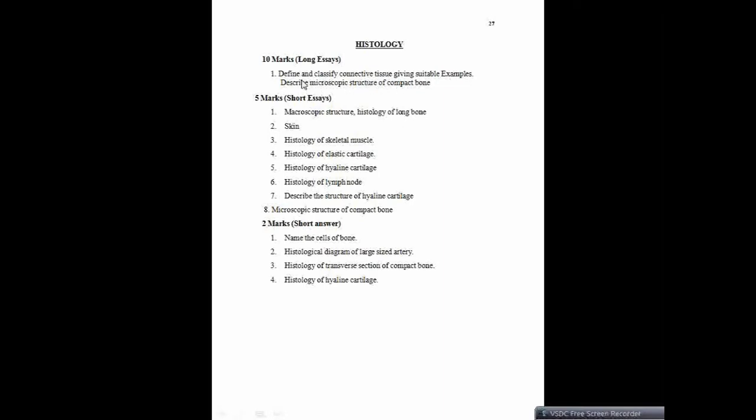You can also get a question like: types of epithelium — different types of epithelium can also be asked as a five marker question.